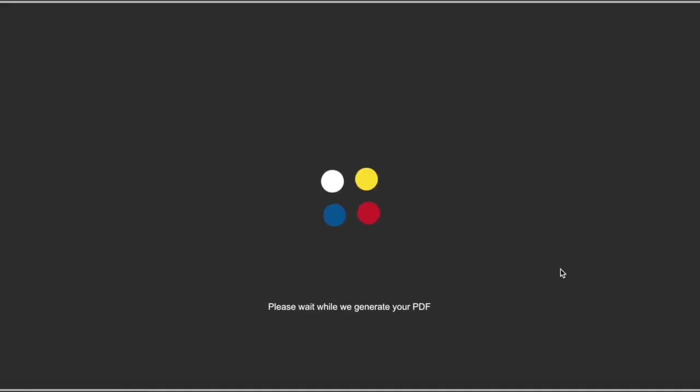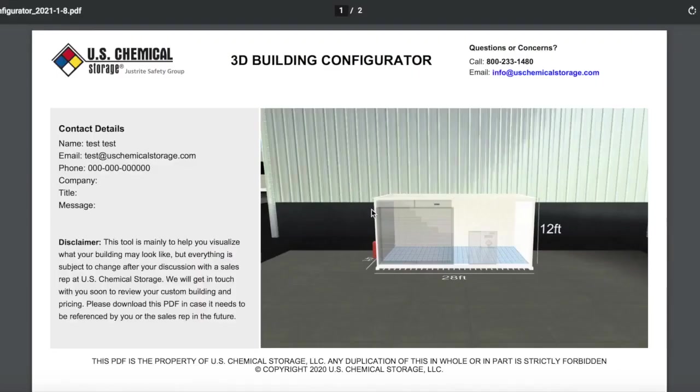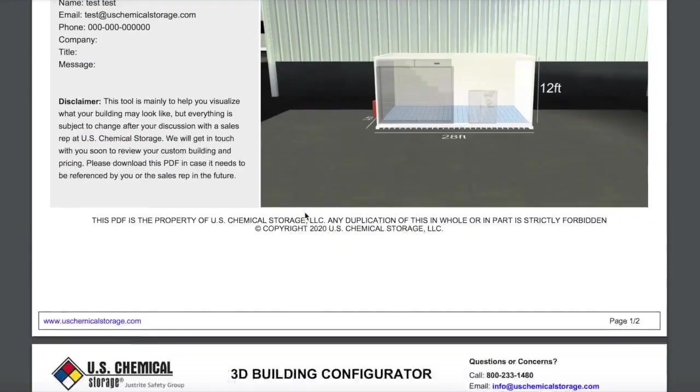Then click Submit and Download PDF and get a useful presentation that you can share with procurement, health and safety managers, facility engineers, or other stakeholders in the decision-making process.